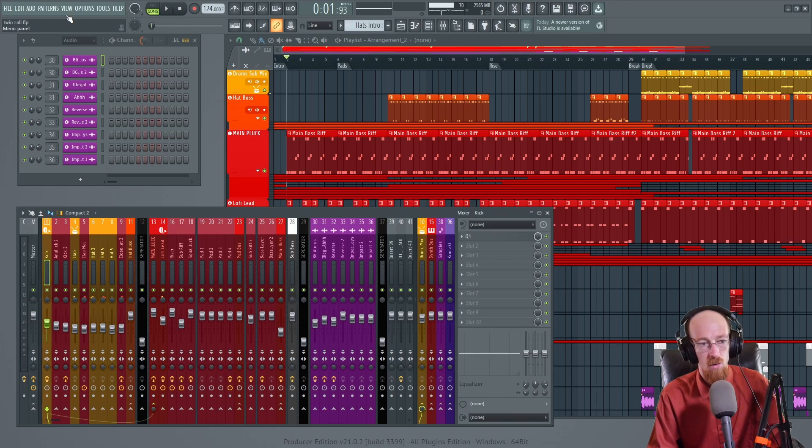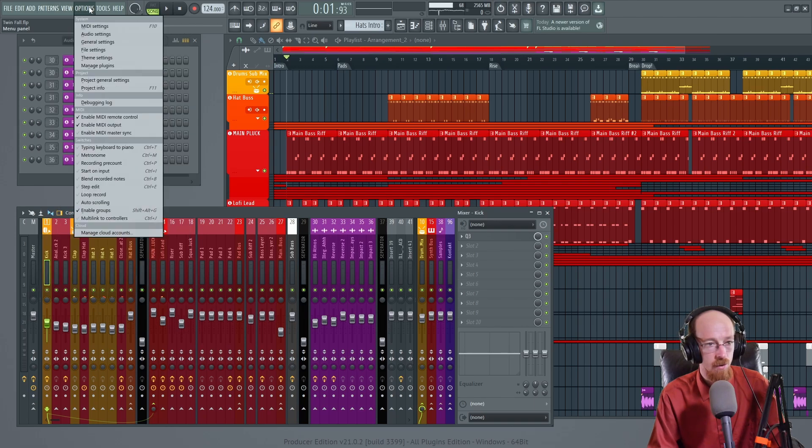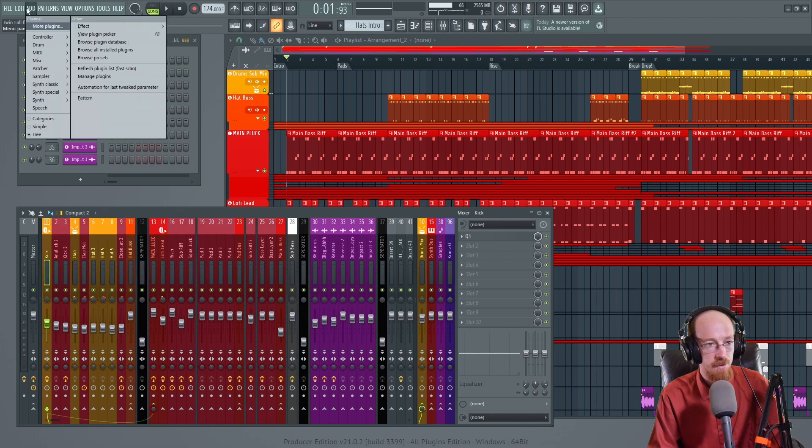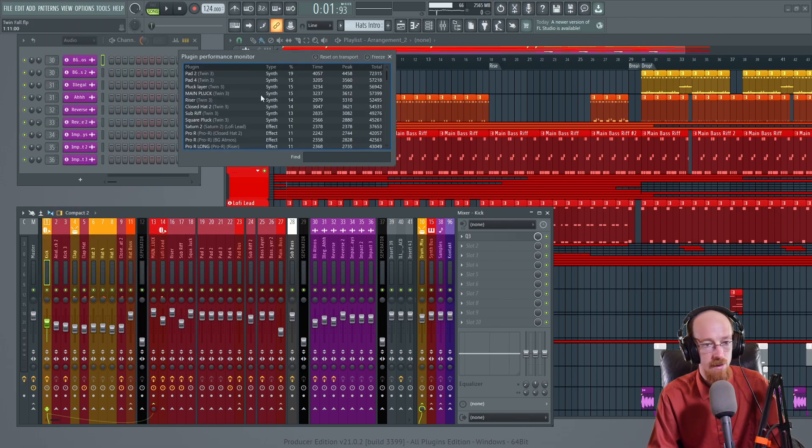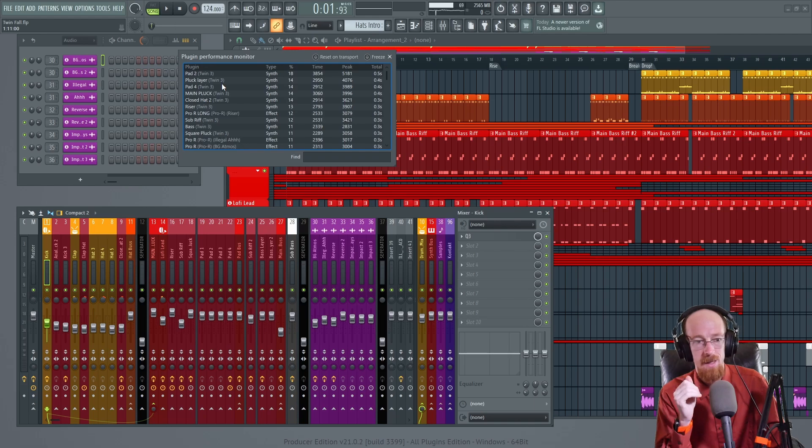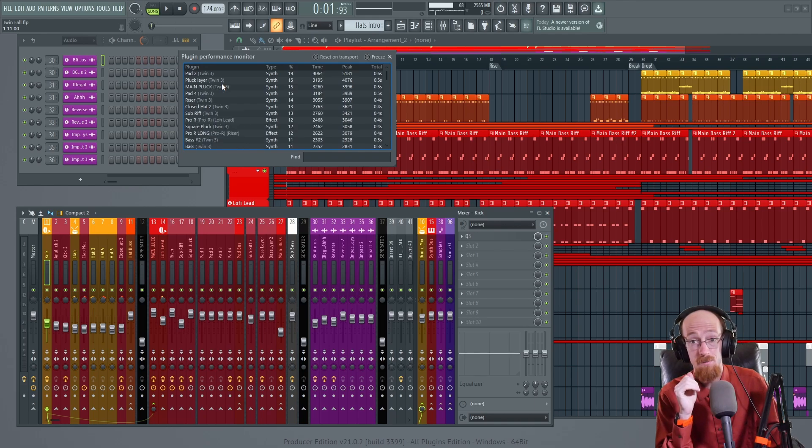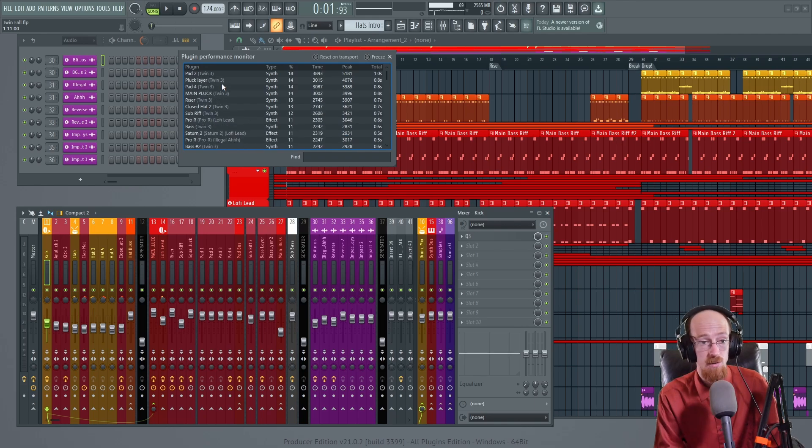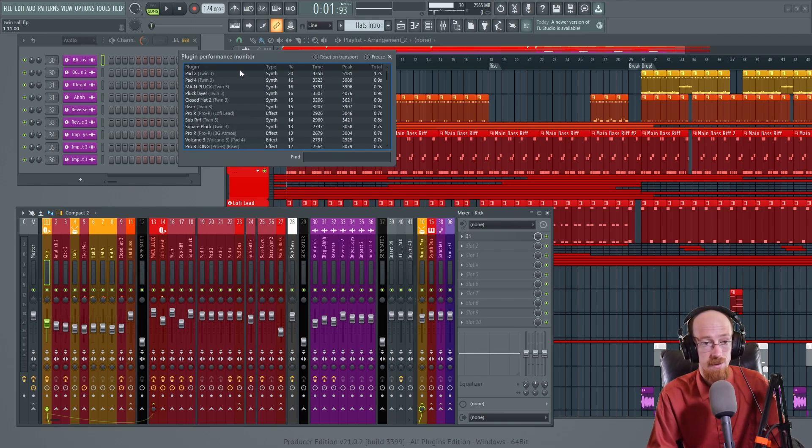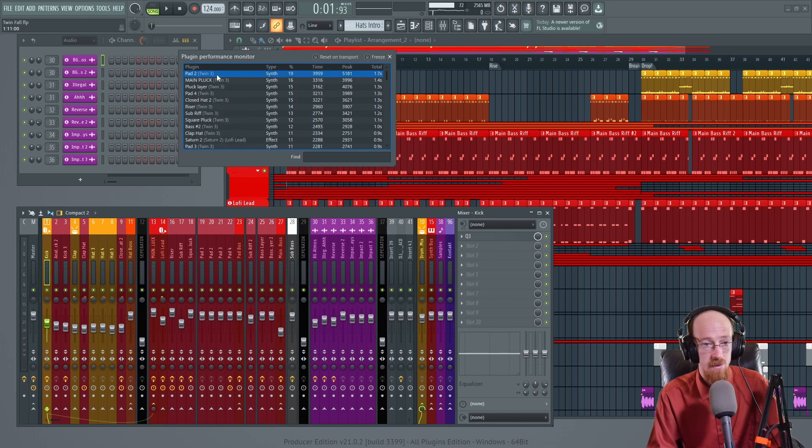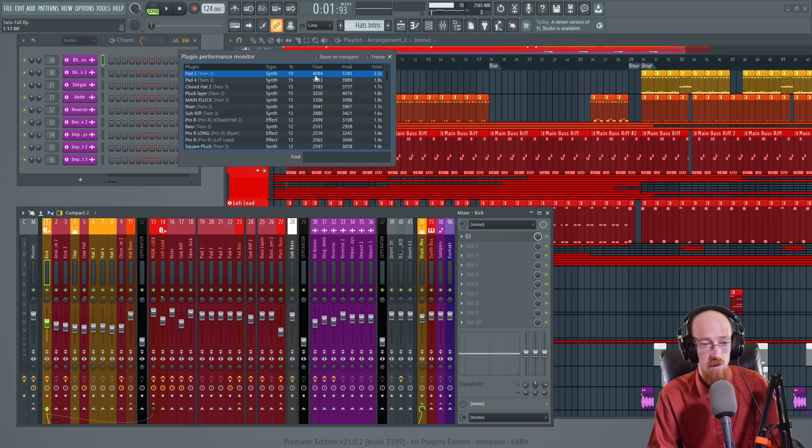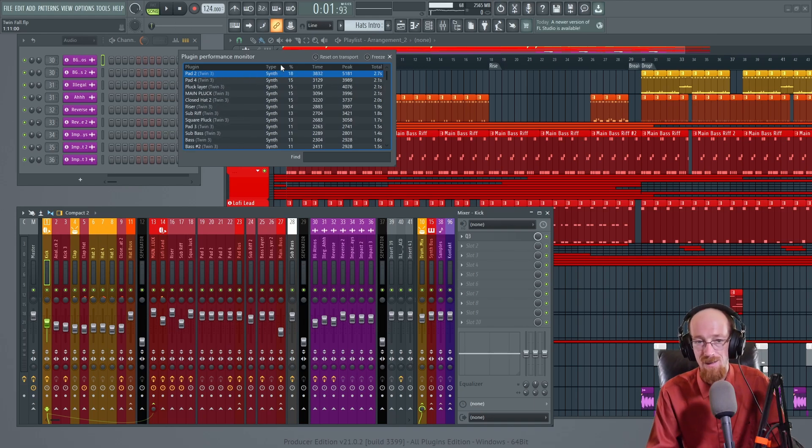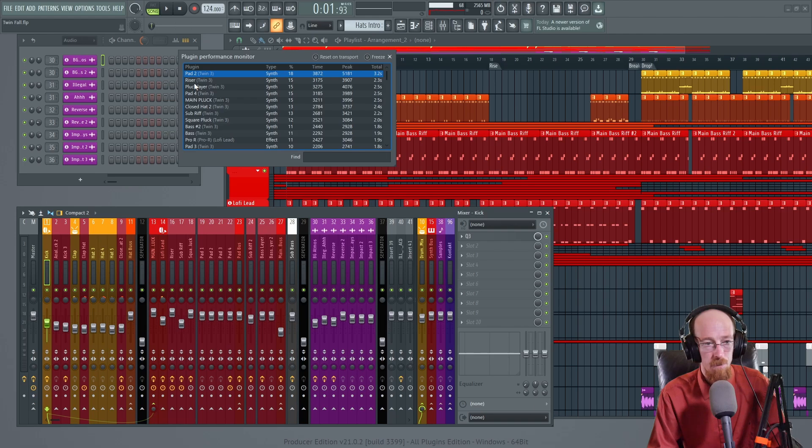Well if you go over to the options and then you go to the plugin performance monitor which is not an option it's in view. You click this. It'll show you your biggest hits on what plugins are taking the most. And we can see here right now that pad 2 is just a sucker for the CPU. So we're going to want to bounce this guy. He's taking up a bunch of CPU. We actually notice a lot of pad related things up here.